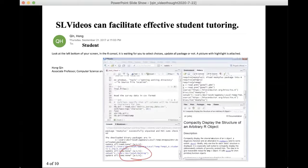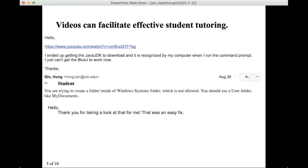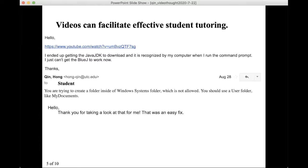I found the student video can also facilitate tutoring. In this case, a student has a problem running their code. I look at the video, find out the problem, highlight a screenshot, and send it back to the student. In another case, the student is having a Windows file access problem. I look at the video, tell the student what to do, and it's an easy fix — which may not be if this is an email exchange.